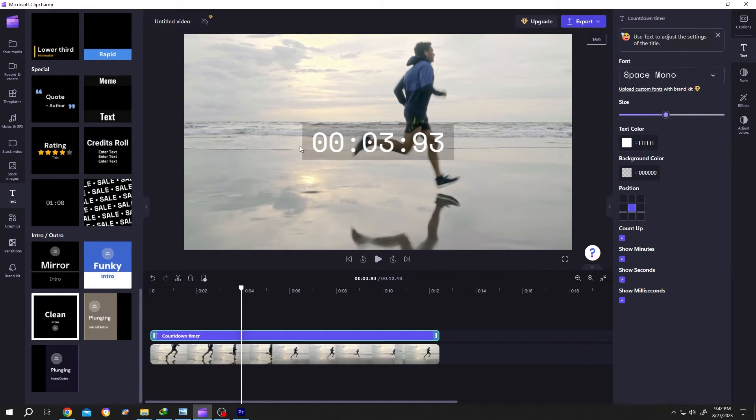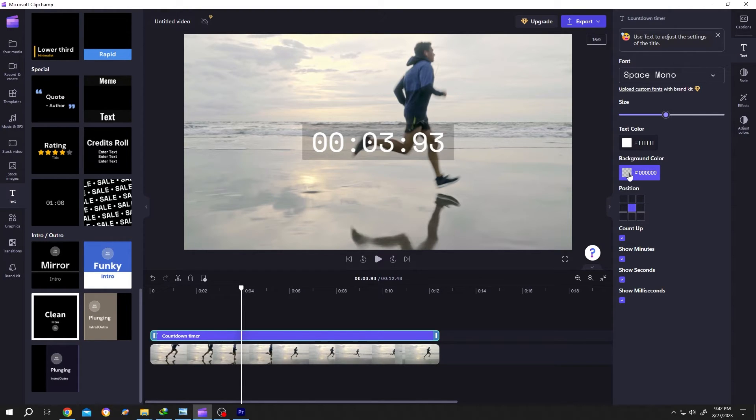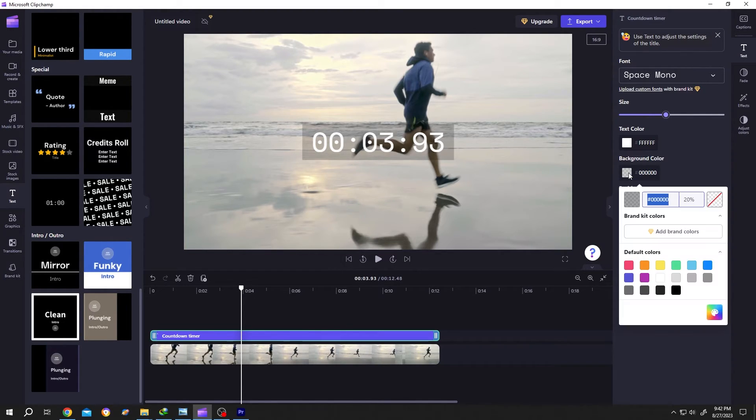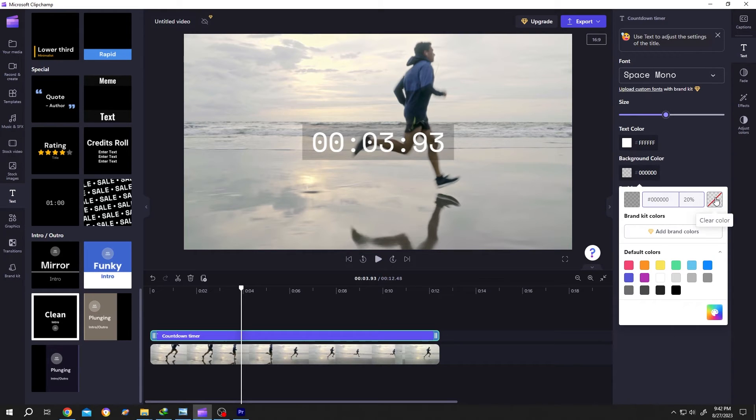Now suppose we don't want this black background. For that, left click here and select this box. Now the black background is gone.